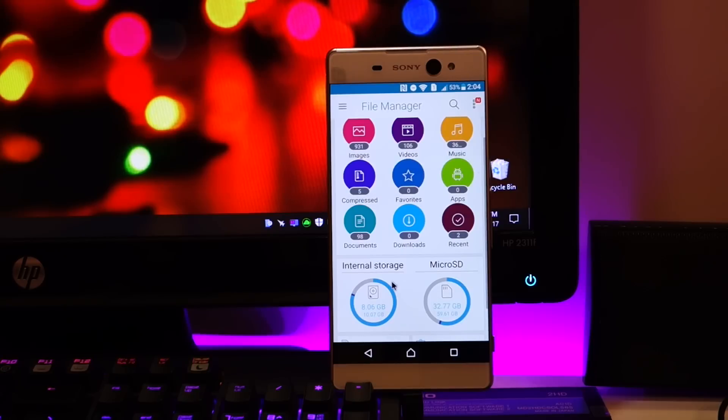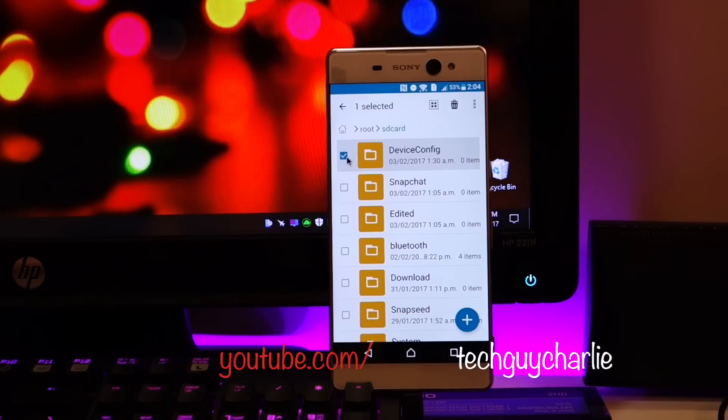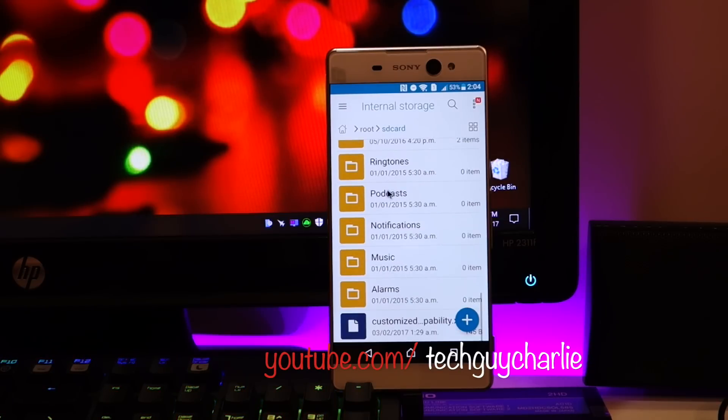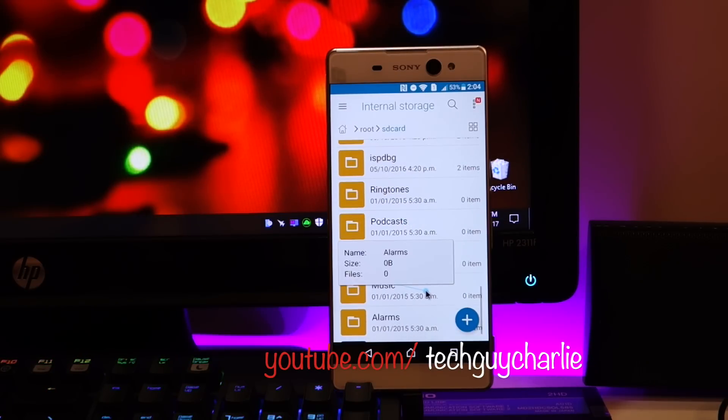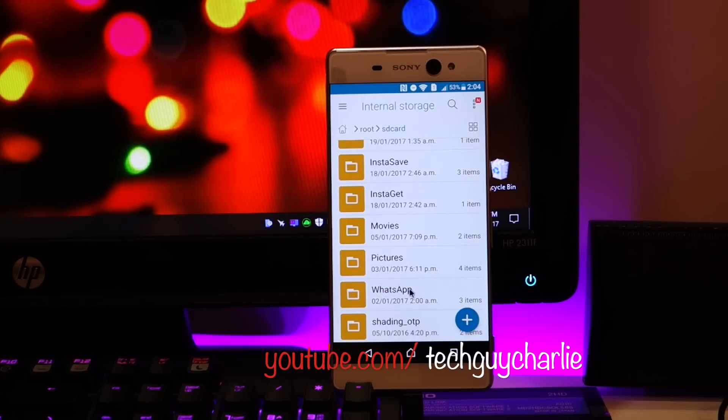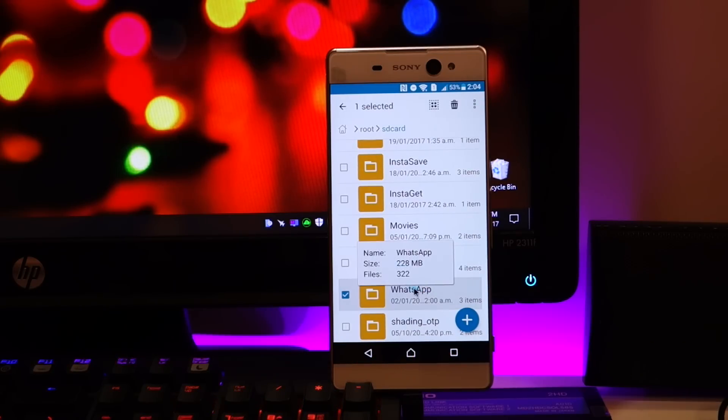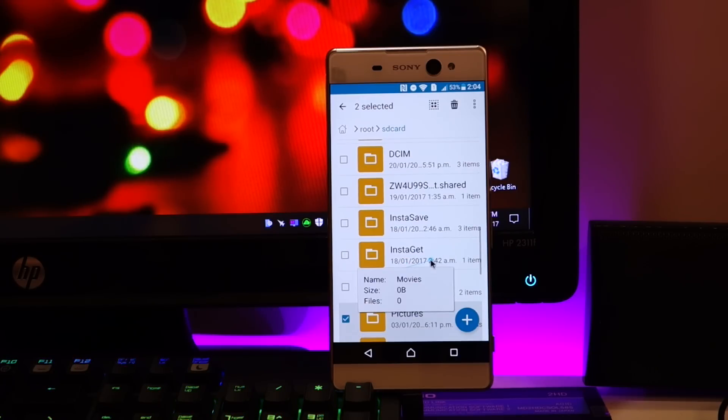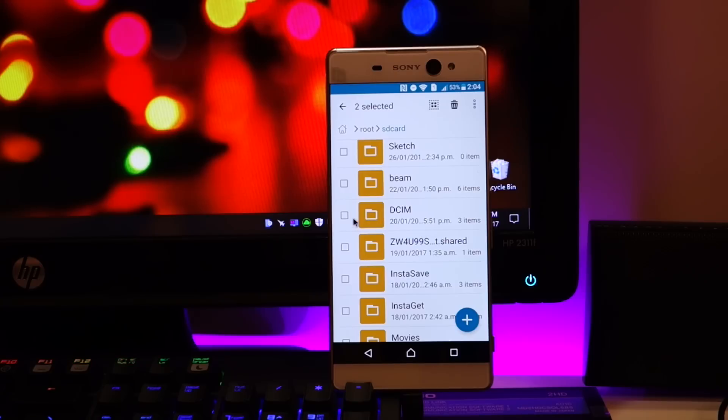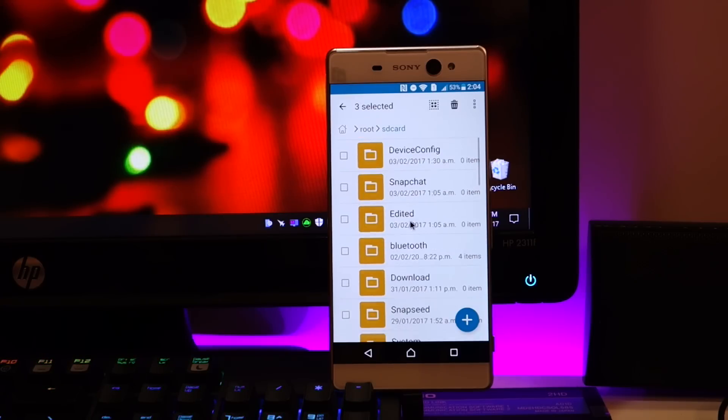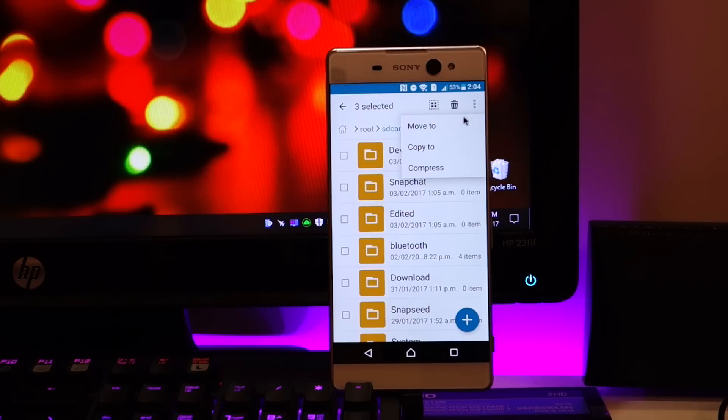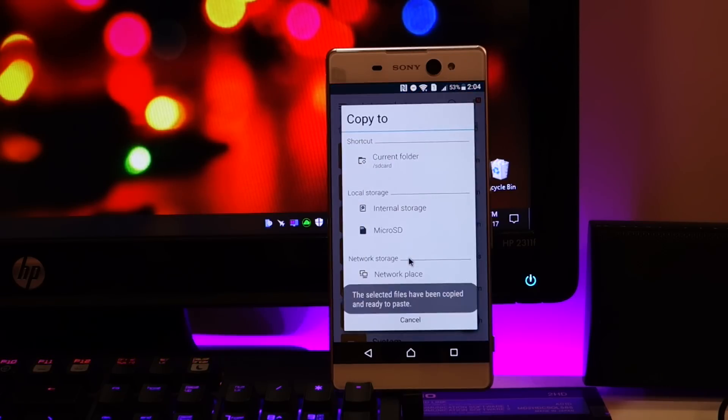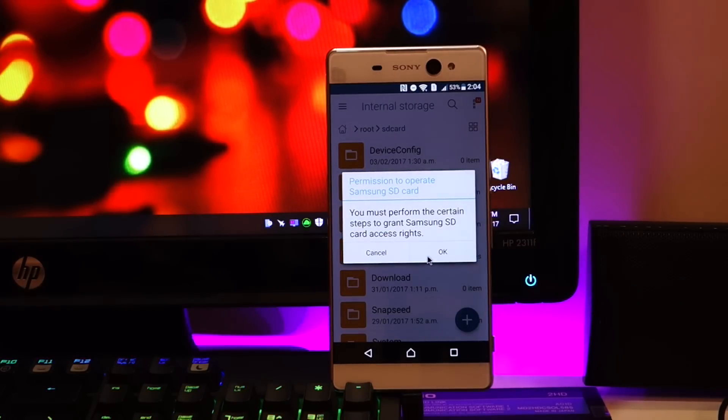And what you want to do is go to the internal memory, select whatever backup you want to take. So for example I want to take a backup of my WhatsApp folder which contains all of the pictures. Long press and you can select the WhatsApp folder and I need to take a backup of my pictures. Take a backup of the camera folder. Good. Now you can select copy to, select micro SD and go ahead and paste.